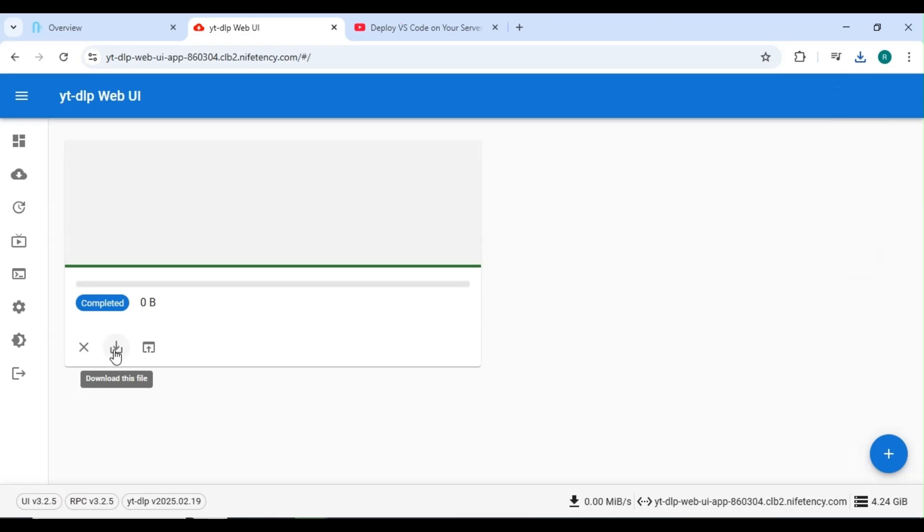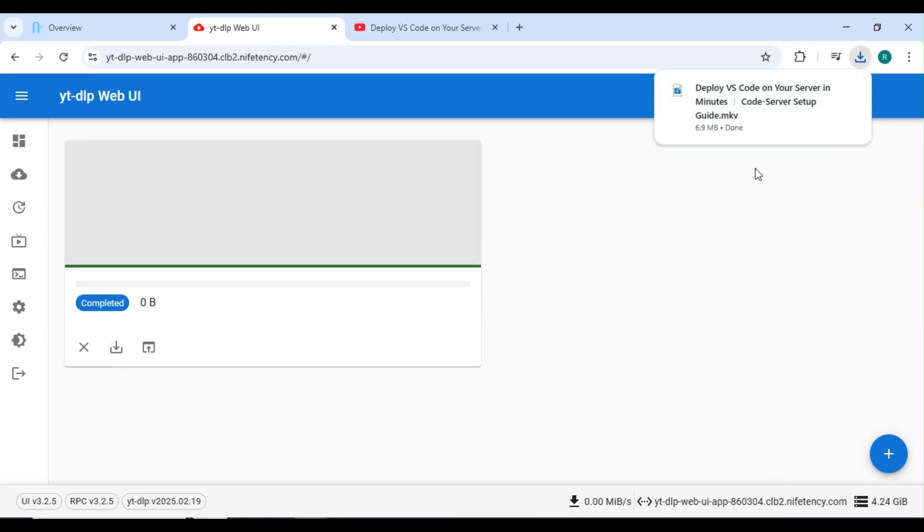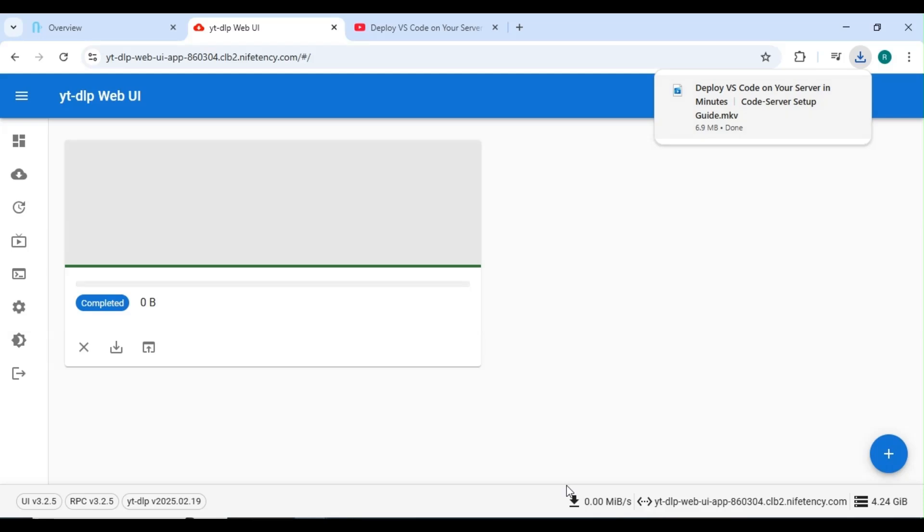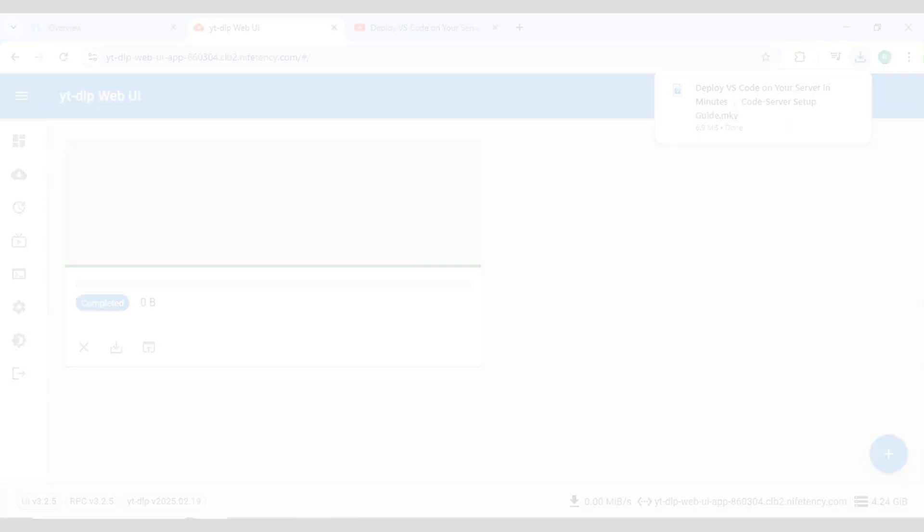And that's it. Your download is ready. But if, for some reason, the video doesn't download, try adding new cookies and giving it another go. Hope this tutorial was helpful. Thank you for watching. If you need any help, feel free to reach out to us.